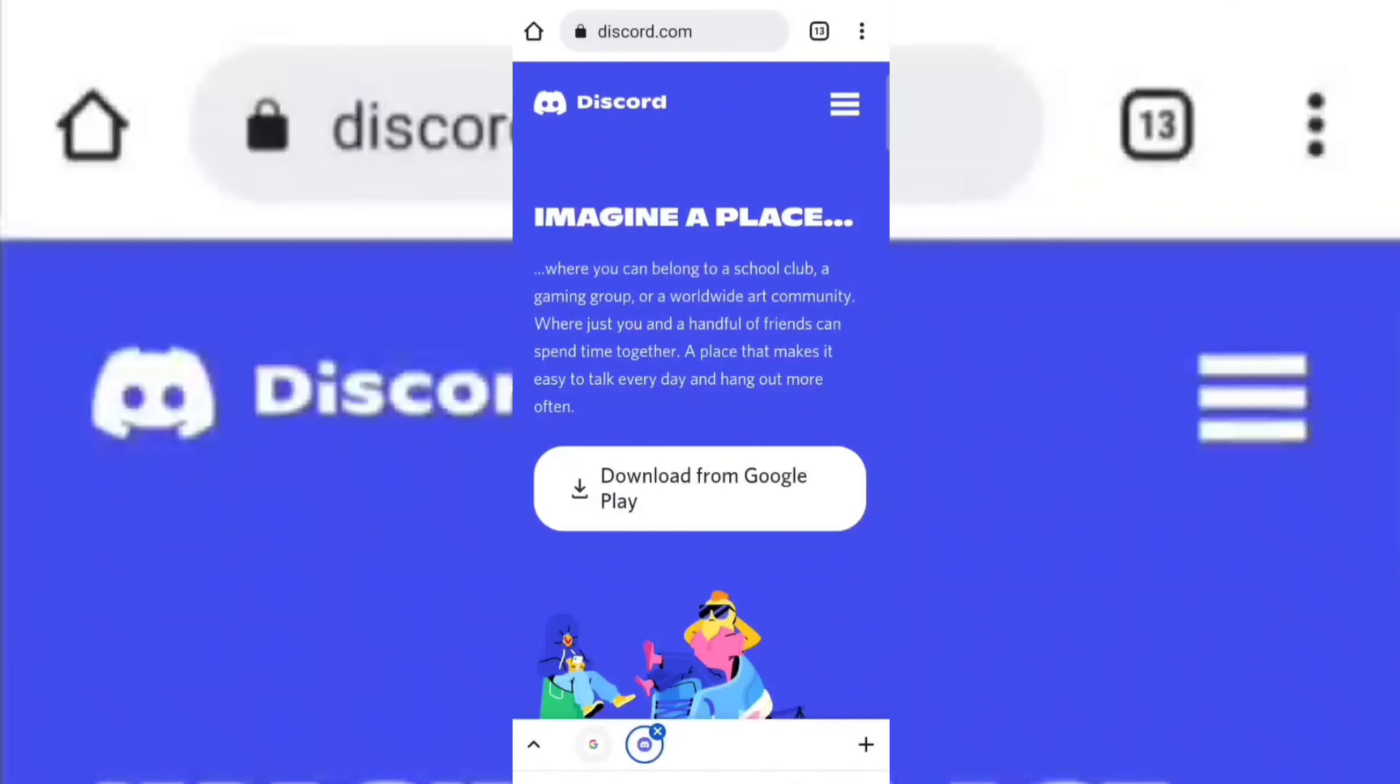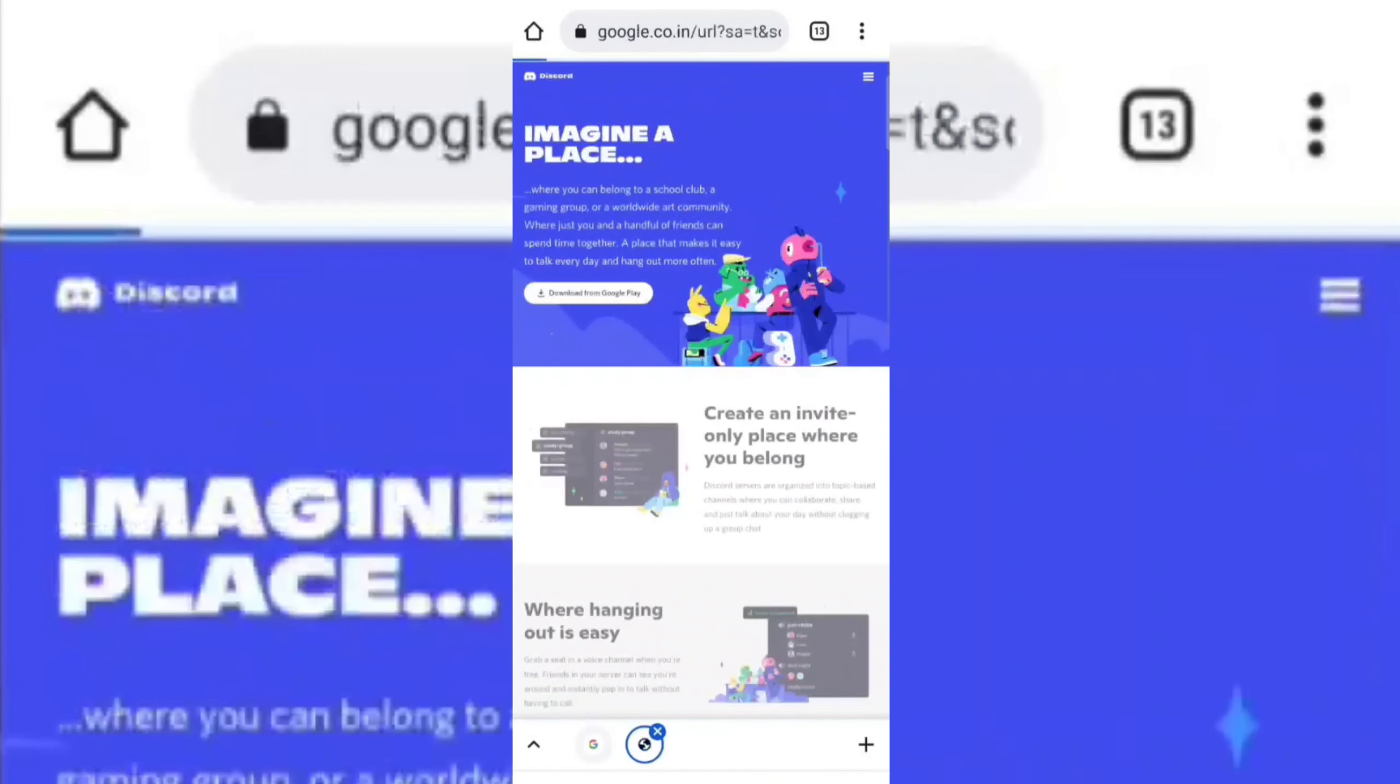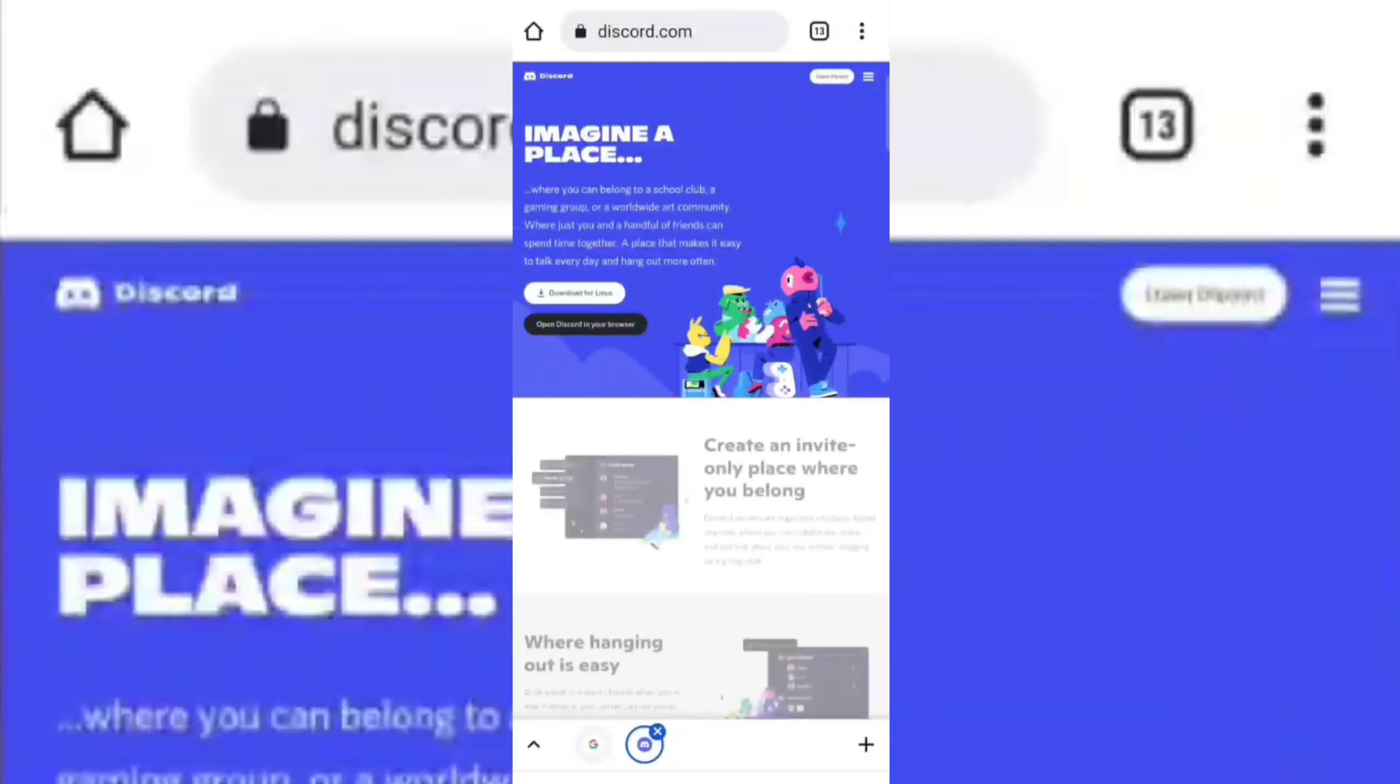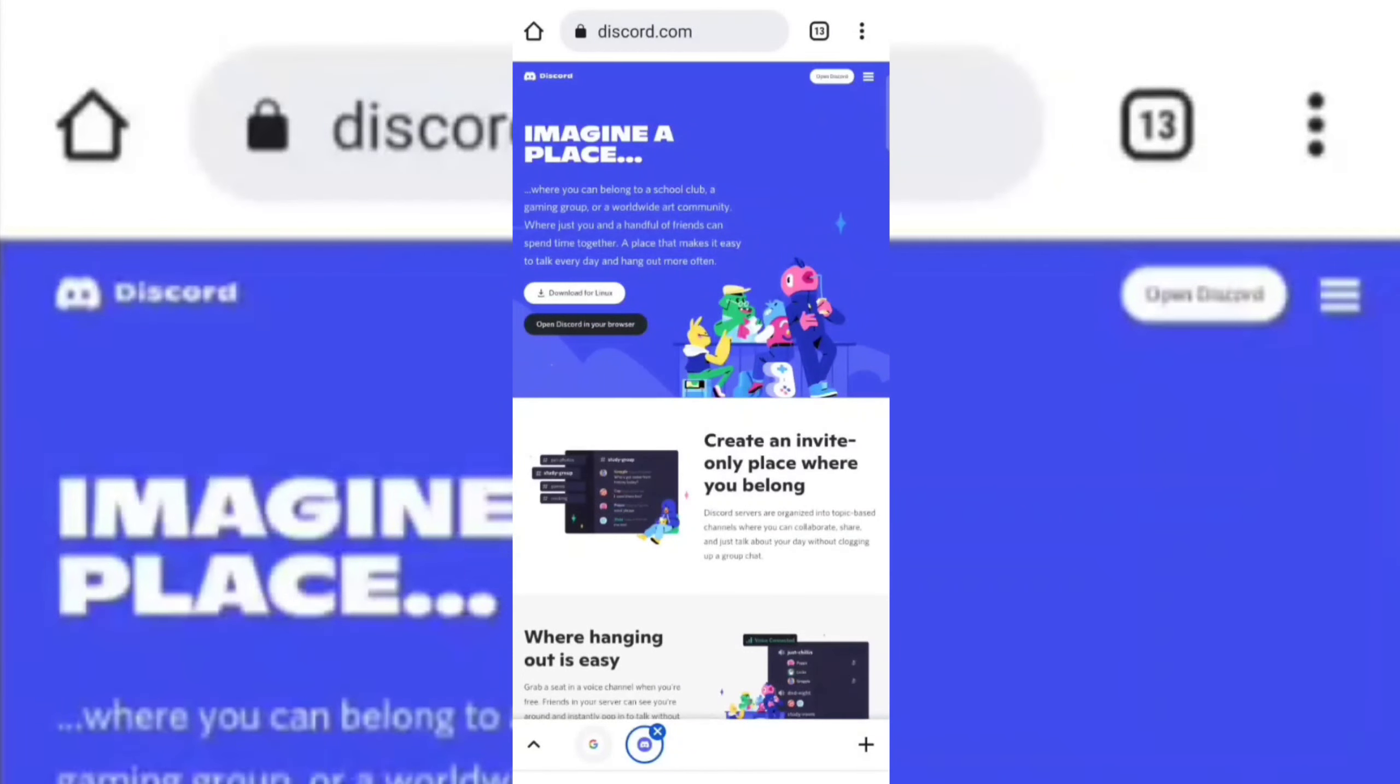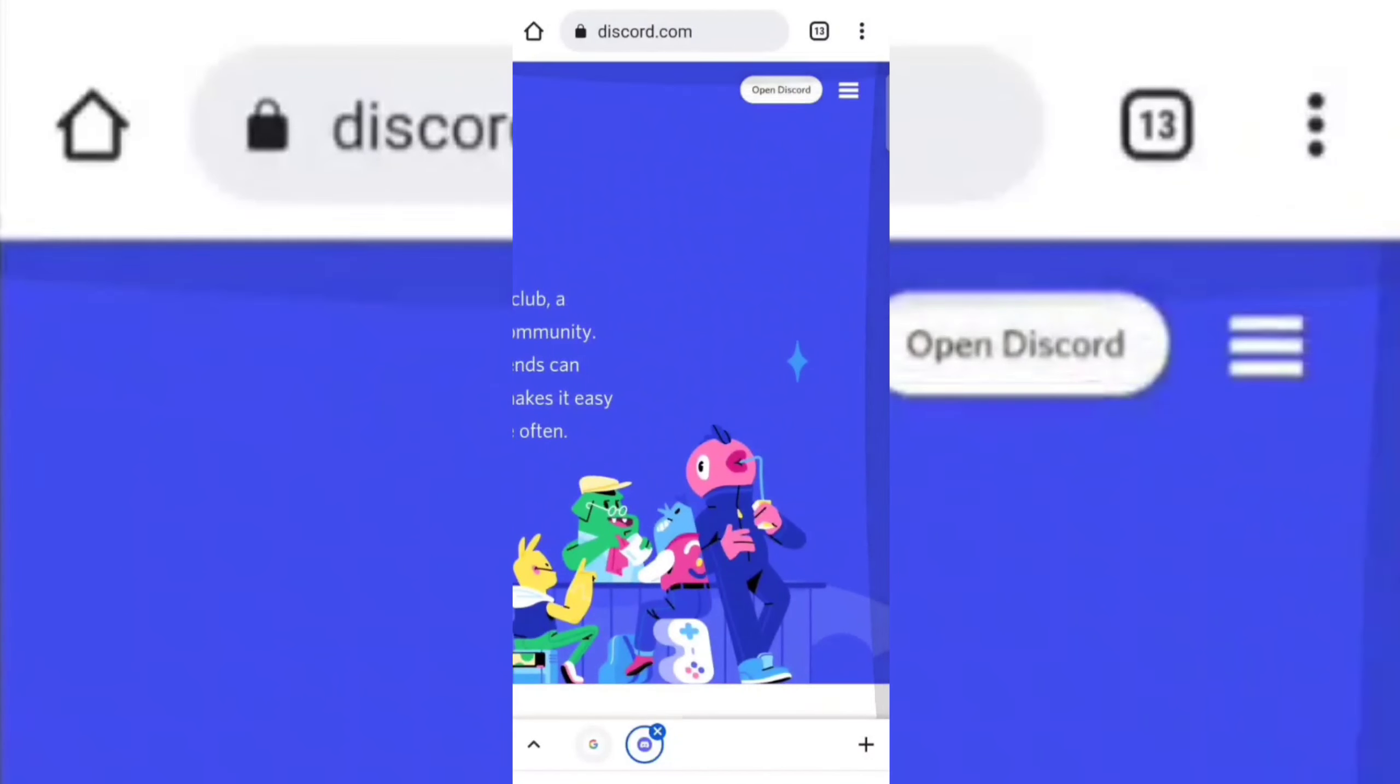Now switch the page to desktop site. Now hold the Open Discord option and open it in a new tab.